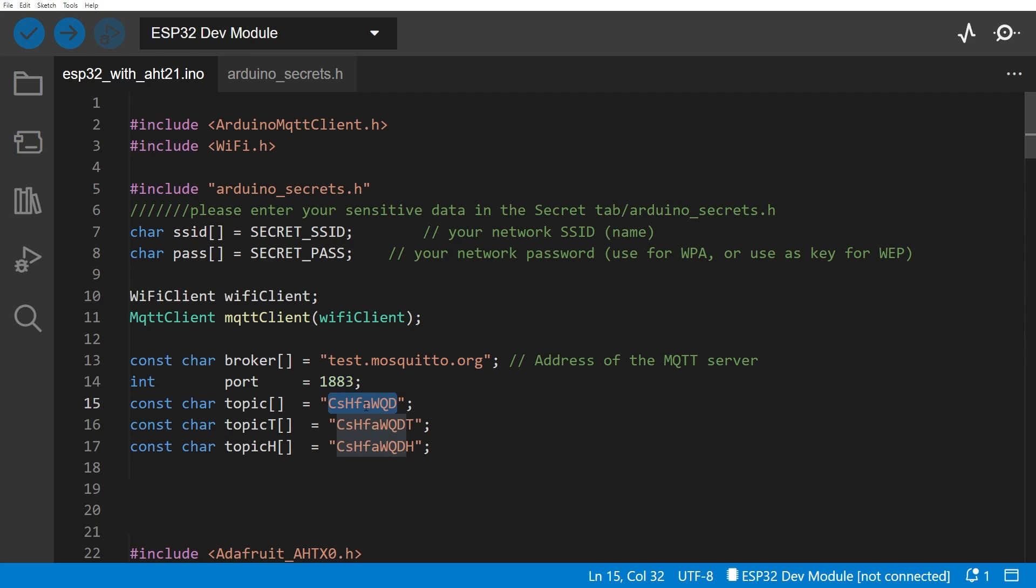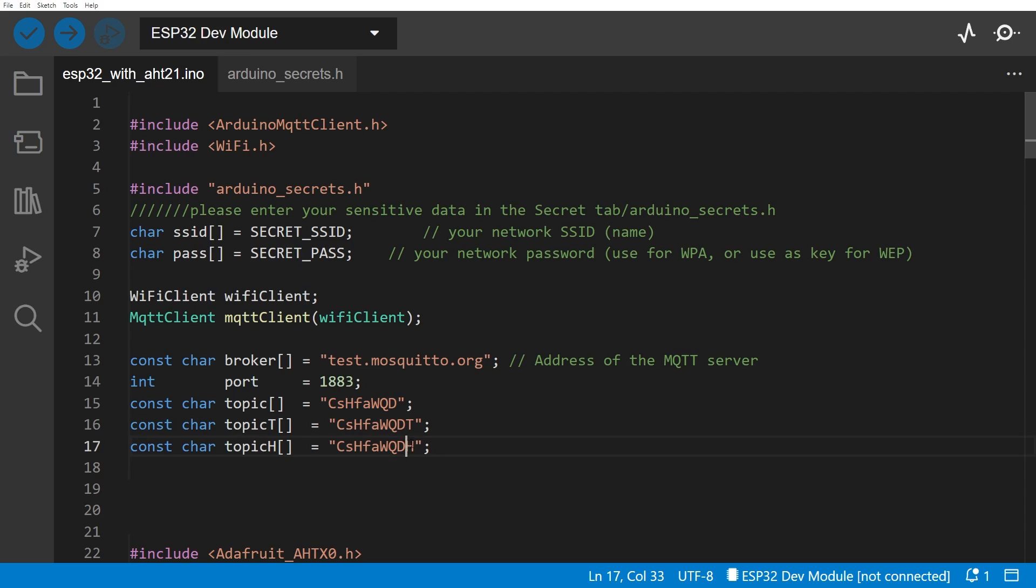1883 is the port number for MQTT, and I've got three topics defined here. These are just random numbers because obviously it's a public server, so you just have to pick something. You can't just pick 'temperature' because I'm sure that's already being used. So I've just picked some random digits here. This first one will be a text log, and then these next two look the same, but in fact one ends in T for temperature and one ends in H for humidity. So we're going to end up sending things to three topics in the end.